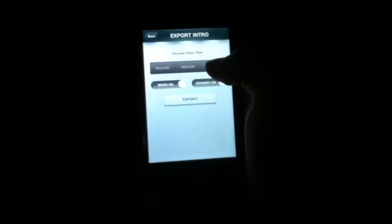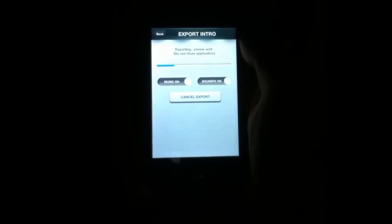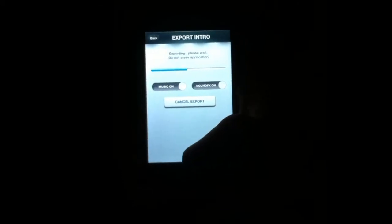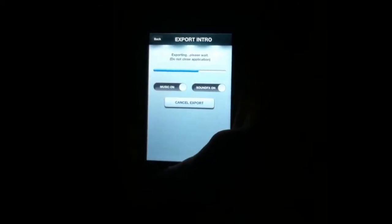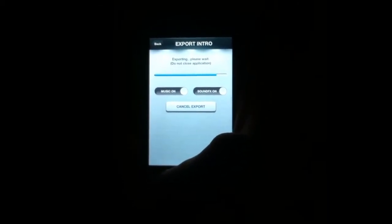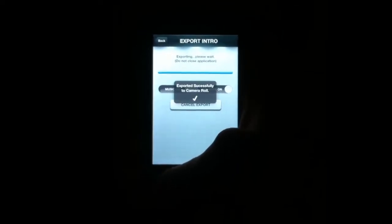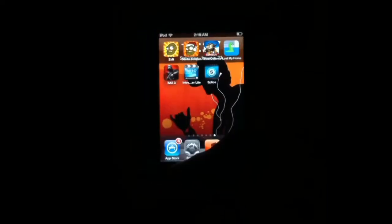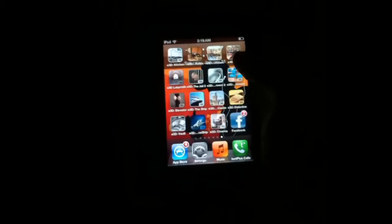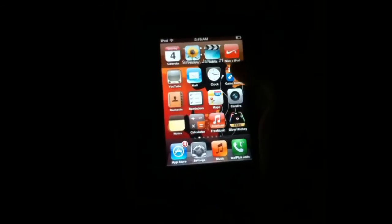And once you're done with that, it's done. Click export. Click the highest one. And then it will export it right to your camera roll for you.